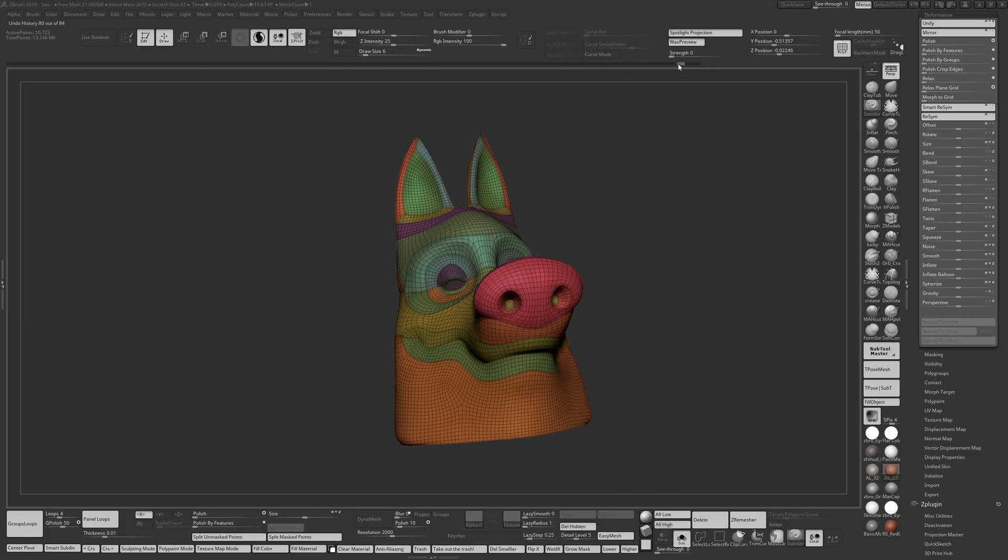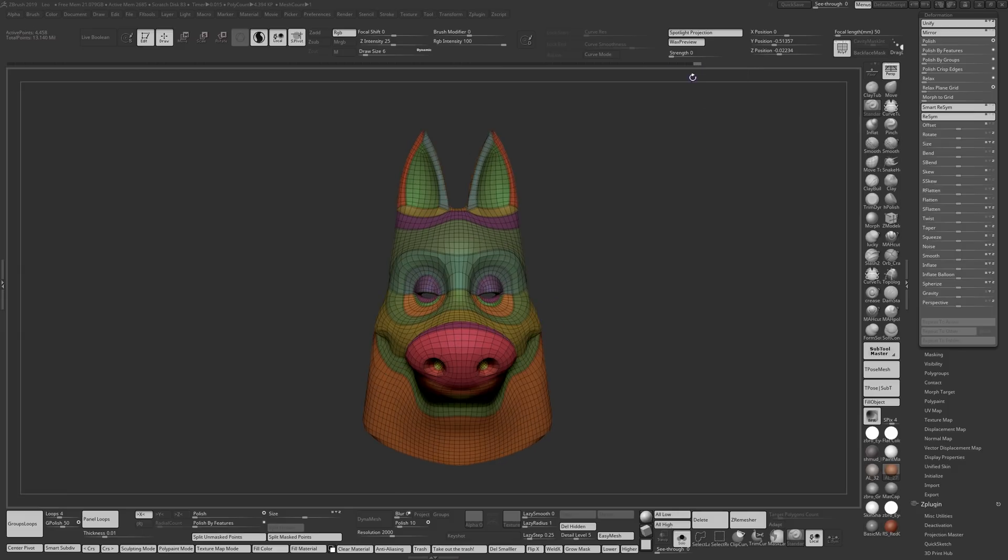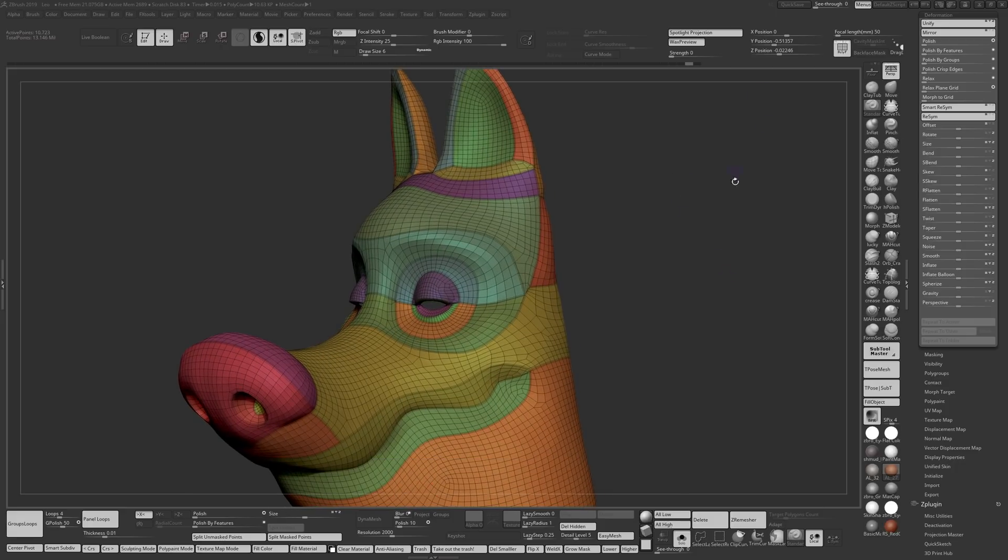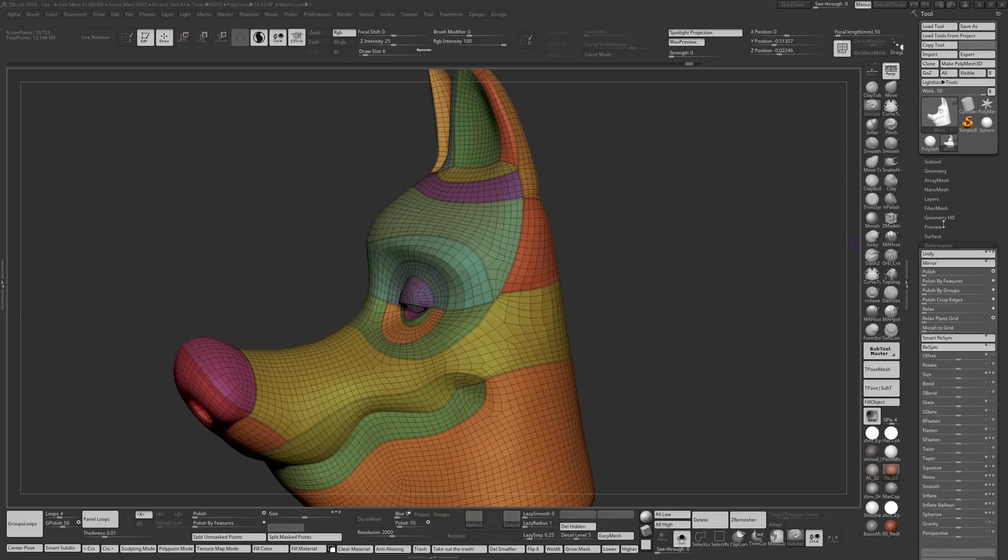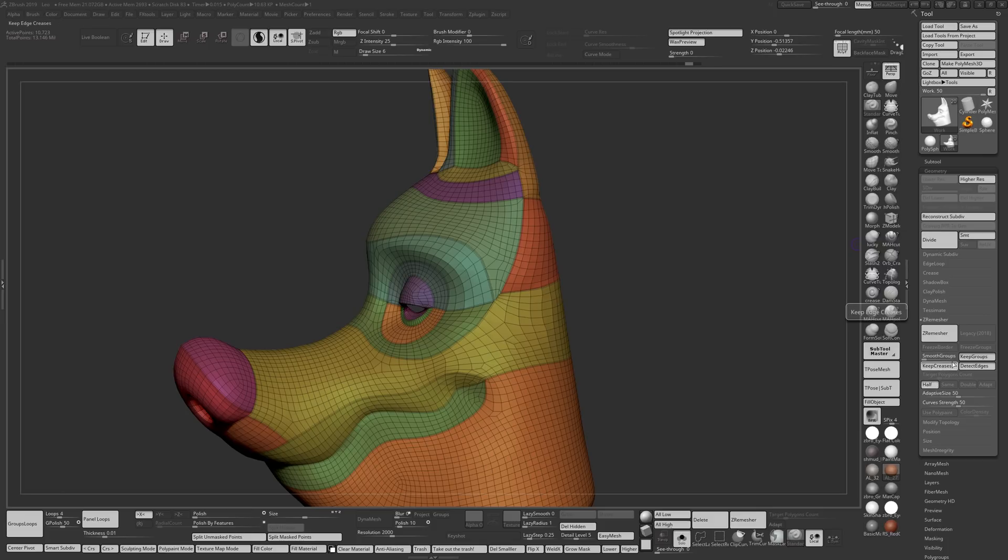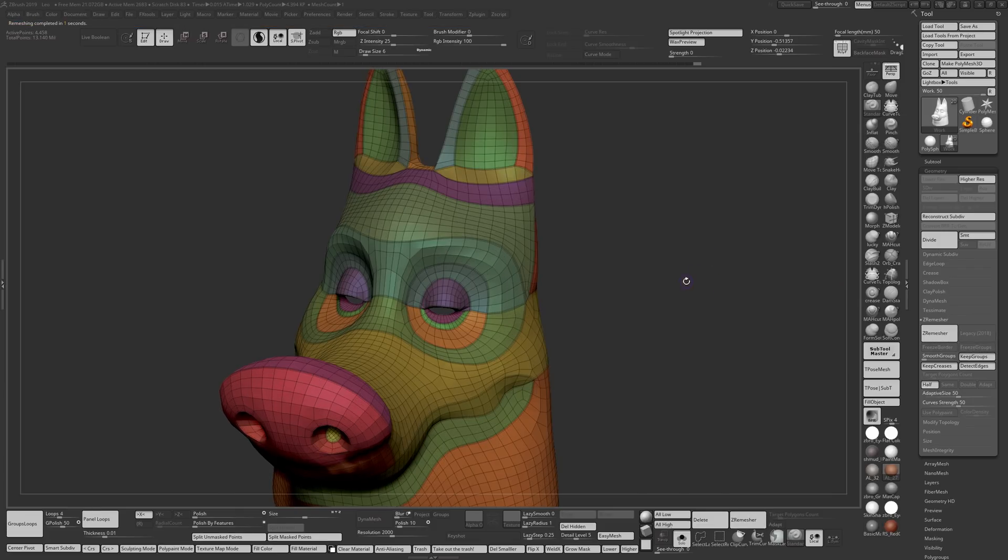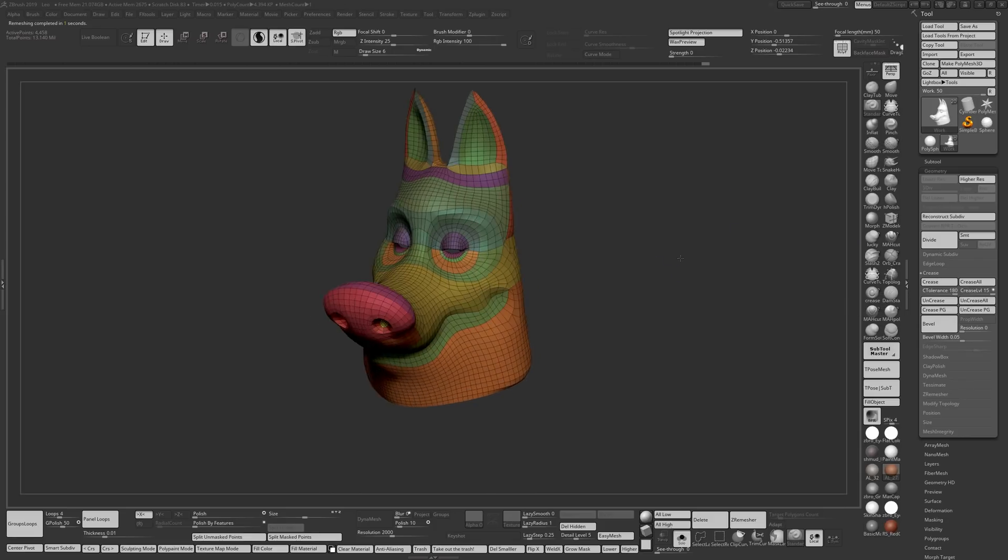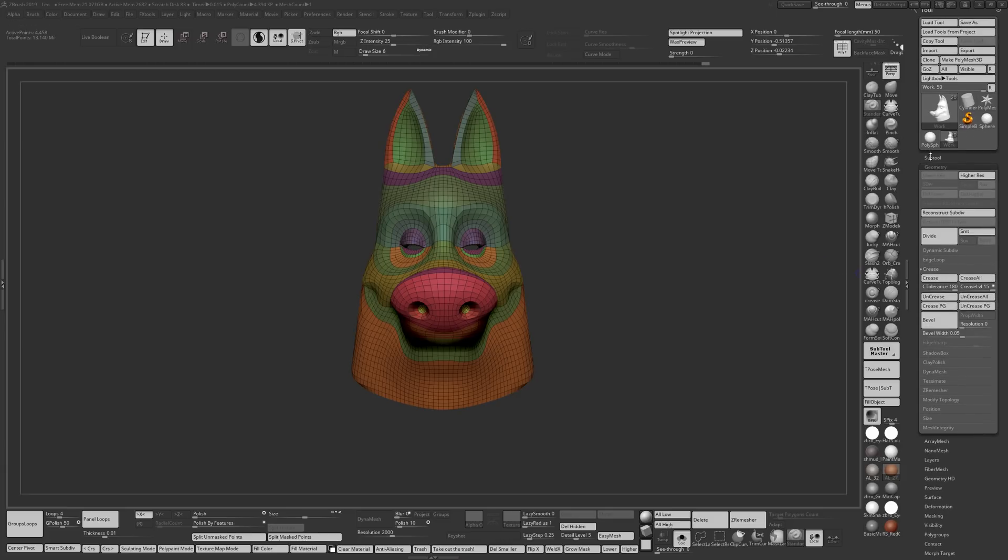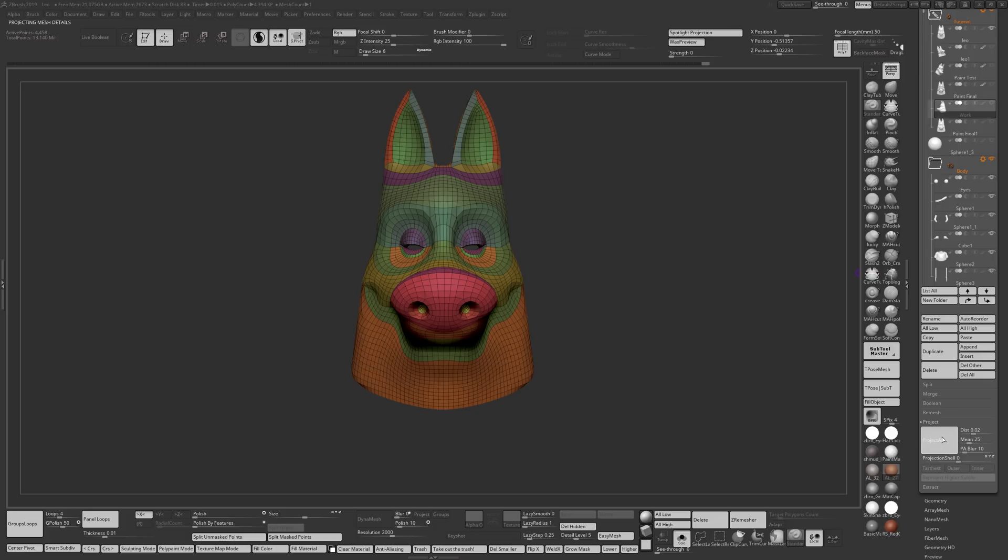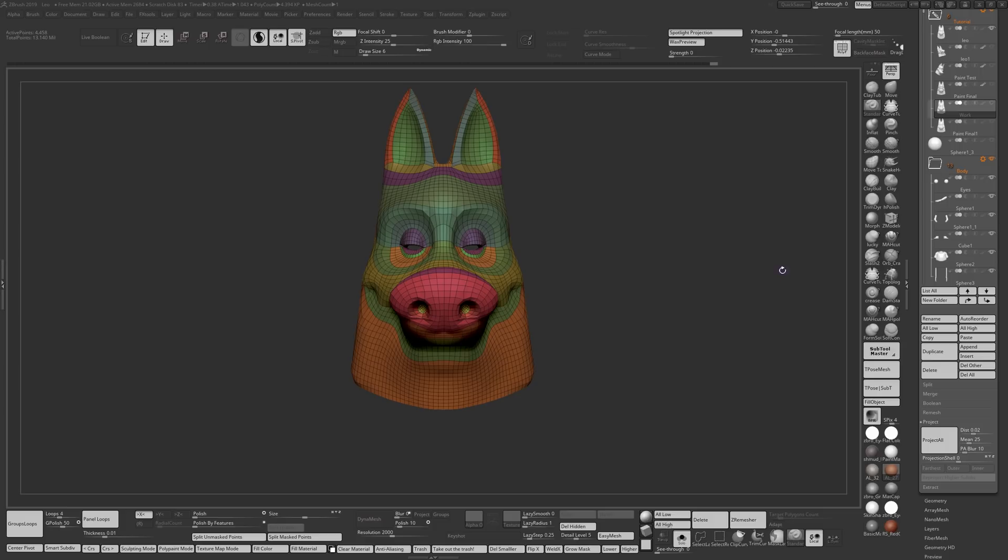This is where the last ZRemesh is. You could either uncrease everything at this point. All you need to do is go to ZRemesh, you can leave that on and do a half. I turn this all the way down and I do another ZRemesh and I end up with this. Once you're happy with the model, you can just basically go to crease, uncrease all, and then go to subtool, have your original model select visible, and then just basically go to project all.